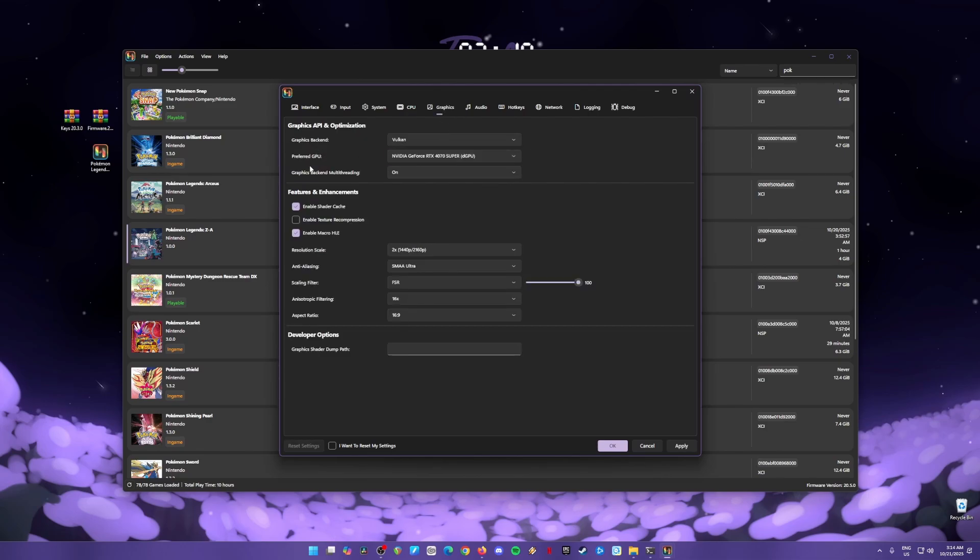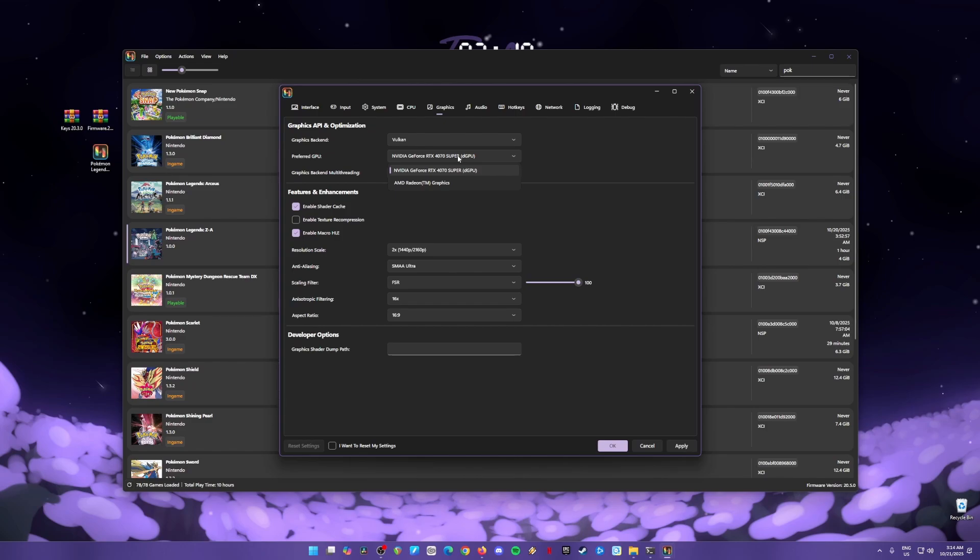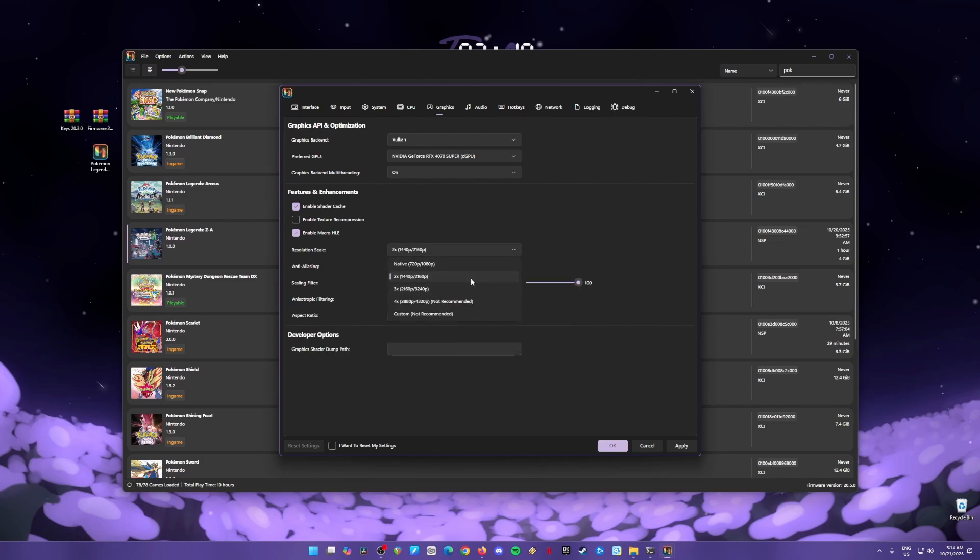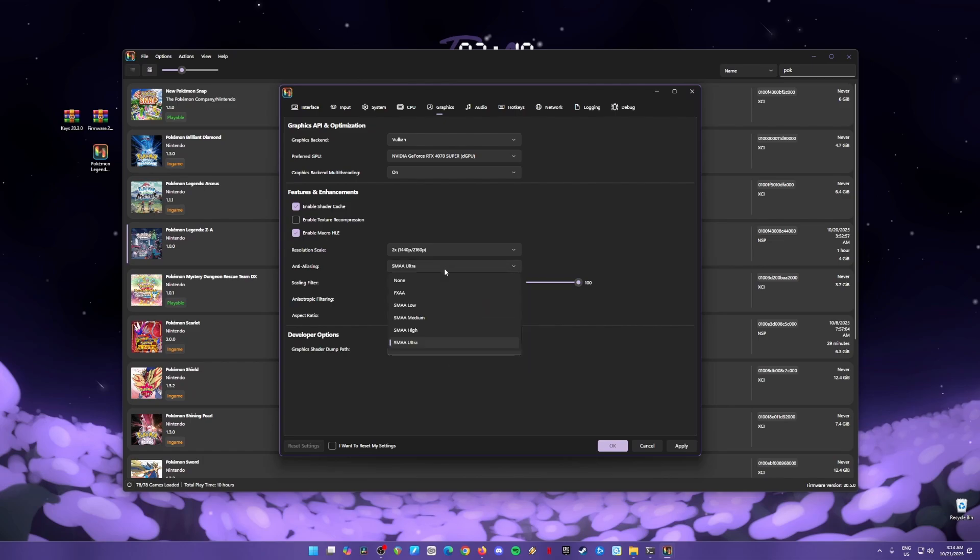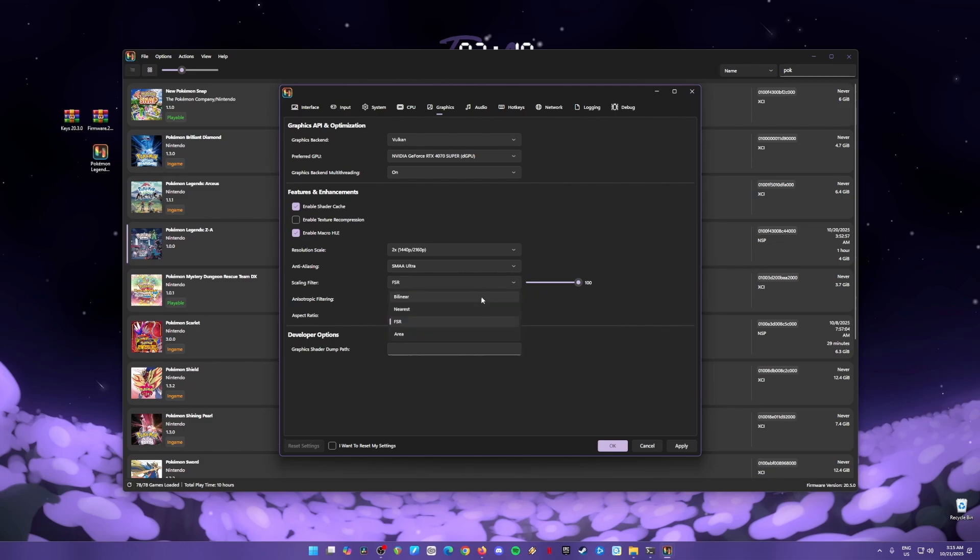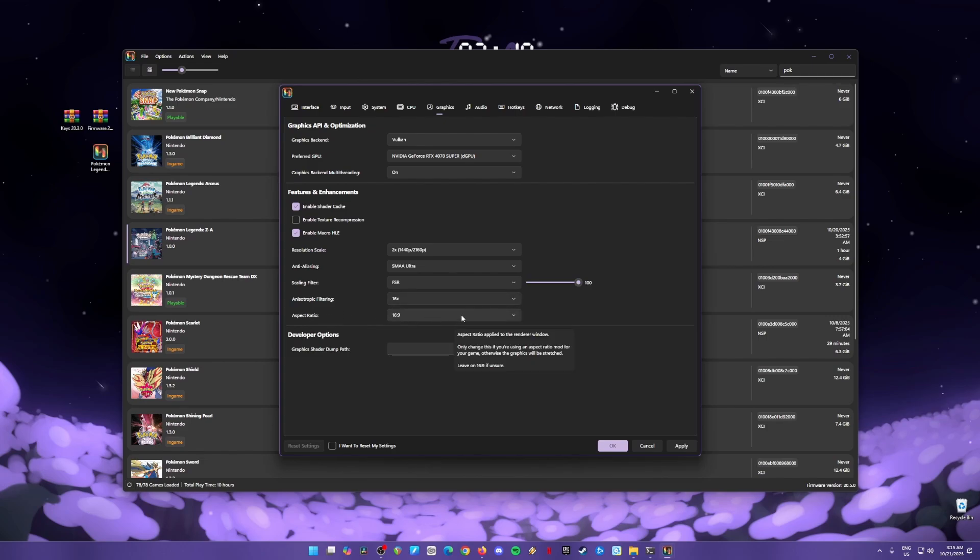Graphics backend is in Vulkan API. Your preferred GPU is a dedicated graphics card. As long as you have a graphics card that is a GTX 1050 or 1060, you'll be able to play Switch games with it. Graphics backend should be on Enable Shader Cache, Enable Micro HLE. Be sure to check that. Resolution scale is in 2x resolution which is 1440p. But if you're having some issues because your CPU is slow, you could change back to native. If you have a powerful CPU, you can go for 4K or 8K resolution depending on the monitor you have. But for me, 2x resolution is the best. Anti-Aliasing is set to SMAA Ultra. If you're having issues, change this to none. Scaling filter FSR is set to 100%. But if you're having some issues, change this to Bilinear. Anisotropic filtering should be set to 16 times, but if you're having some issues, change this to Auto. Aspect ratio is 16 by 9 depending on the aspect ratio of the monitor. You can change this to that.